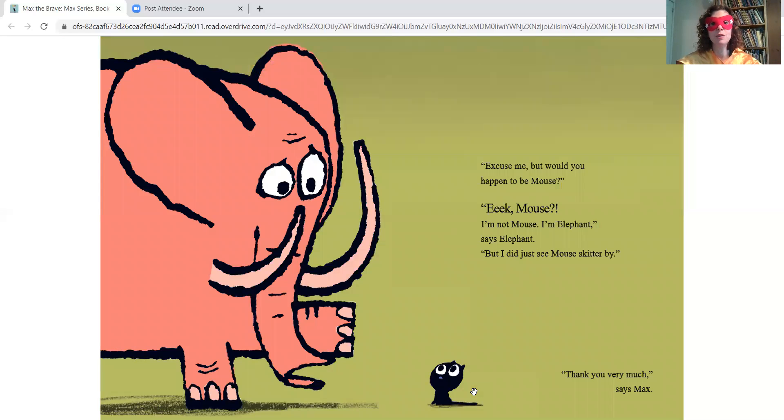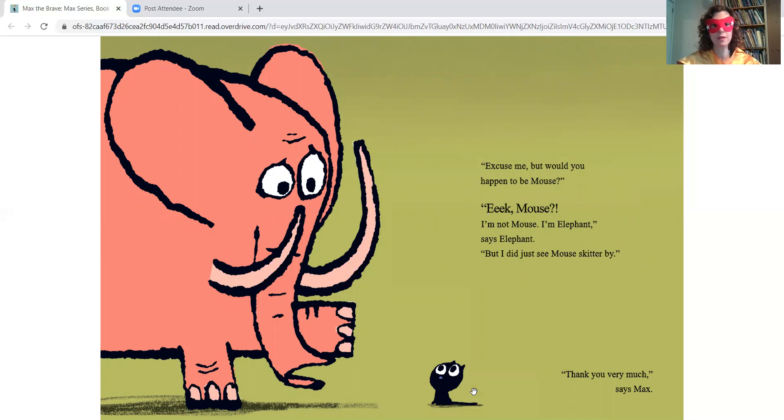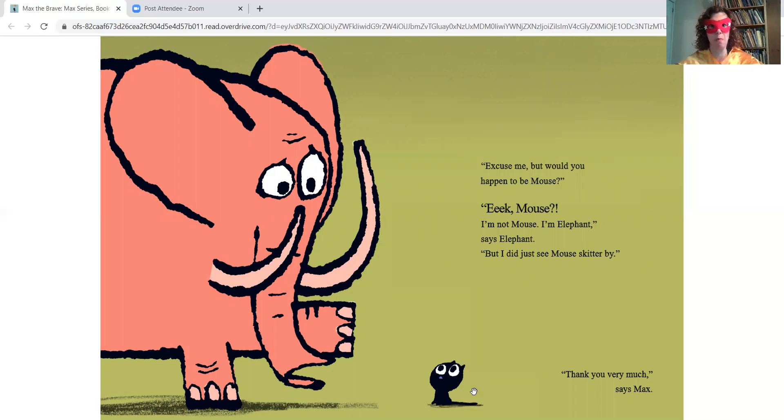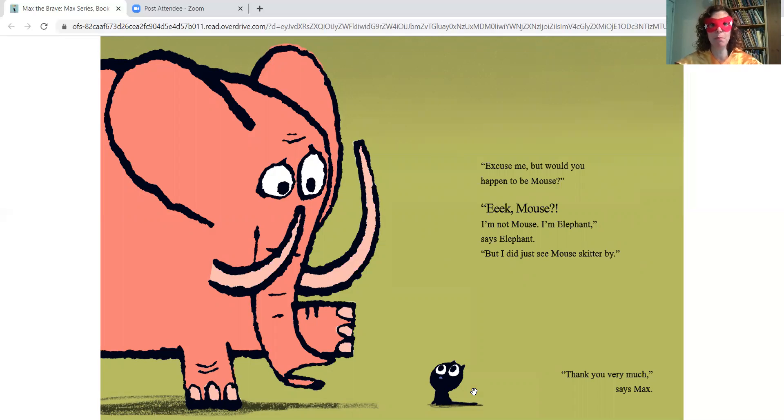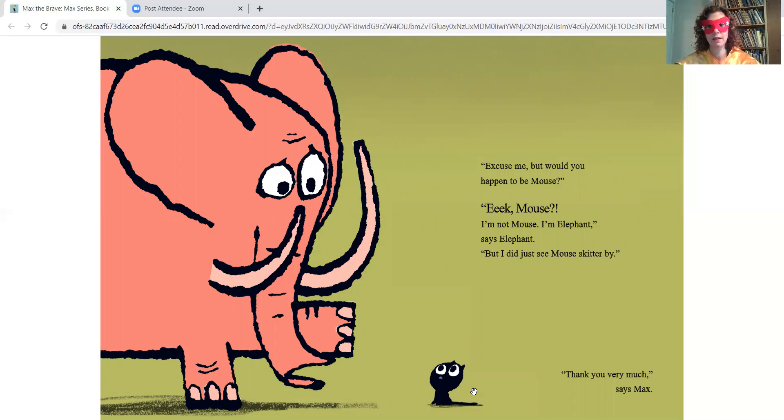Excuse me, but would you happen to be Mouse? Eek! Mouse! I'm not Mouse. I'm Elephant, says Elephant. But I did just see Mouse skitter by. Thank you very much, says Max.